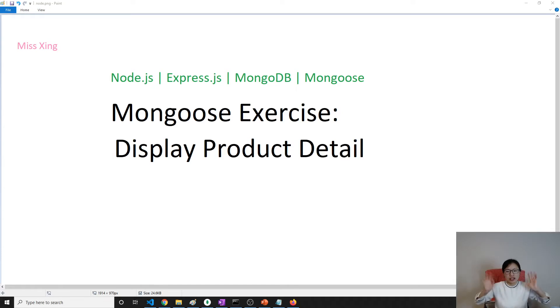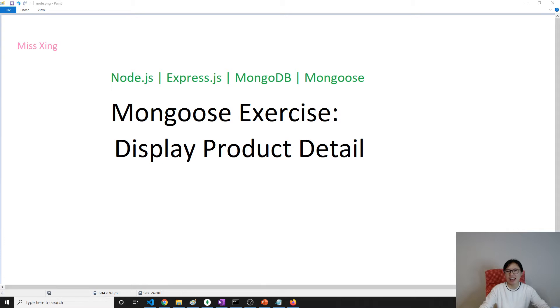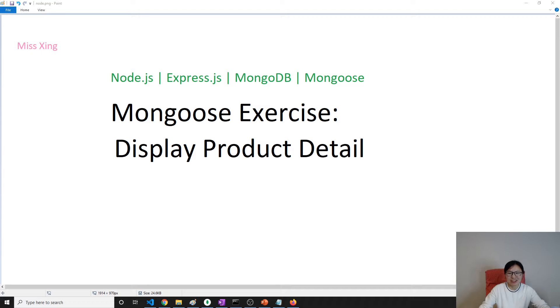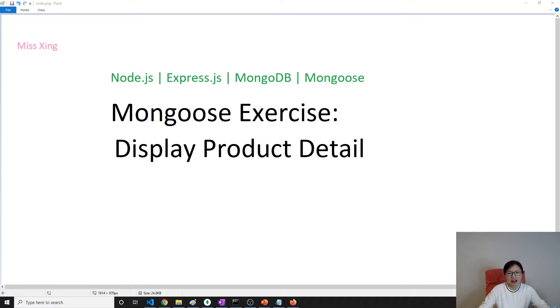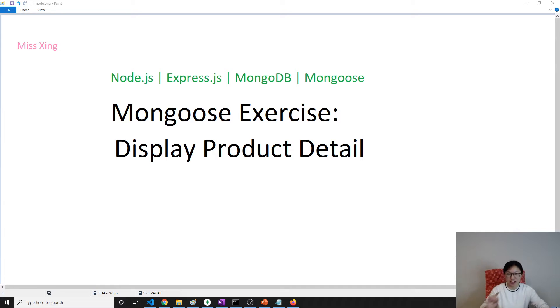Good evening, this is Tina, how are you doing today? I just finished my dinner. Anyway, I'm missing one letter here. In this video I'm going to show you how to display the product details. It should be details, not detail.